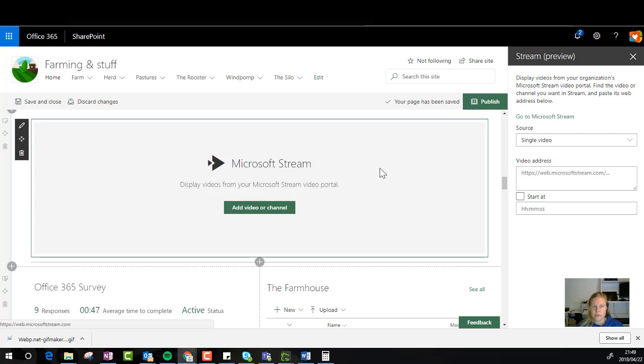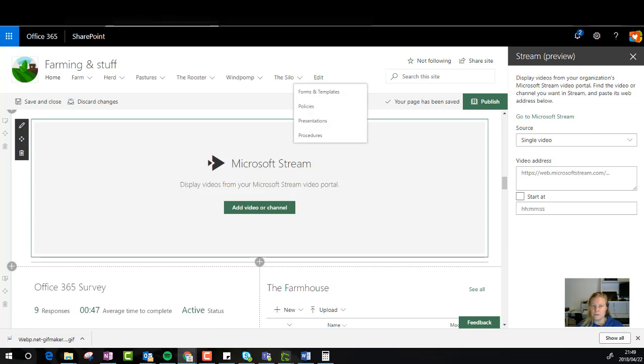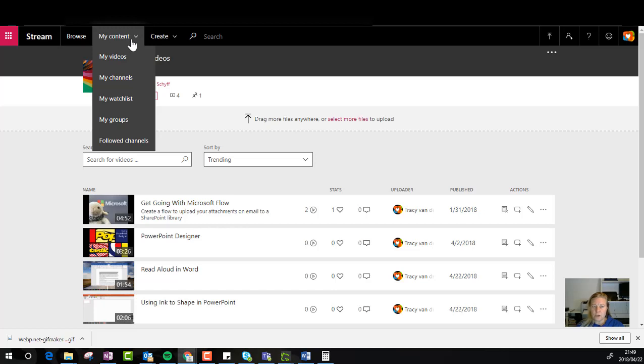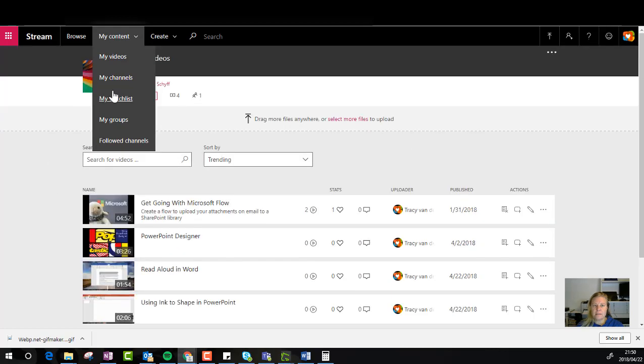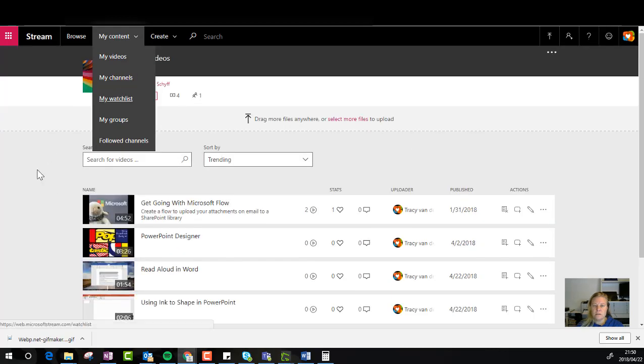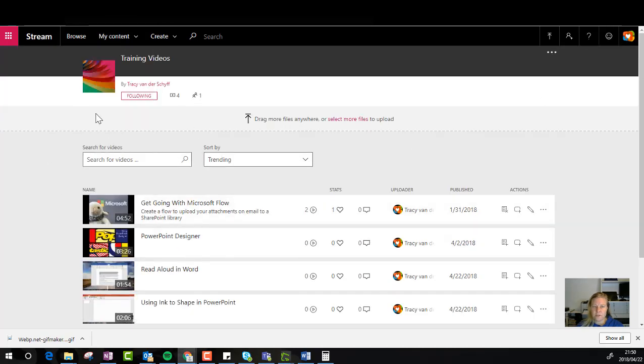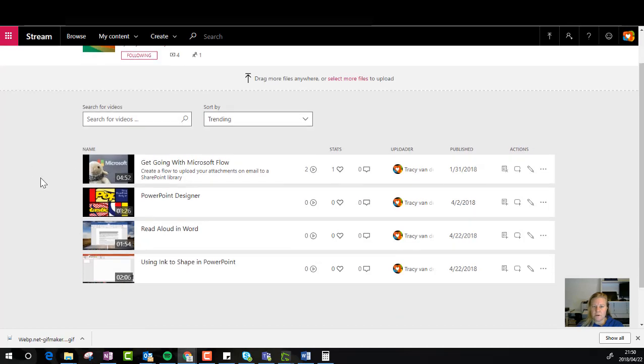So let me just quickly explain the difference between just a video or a channel. I can just upload a video for bigger audiences that sits in a group or for company-wide channels, but I've created channels for specific topics. So this specific channel is my training videos.